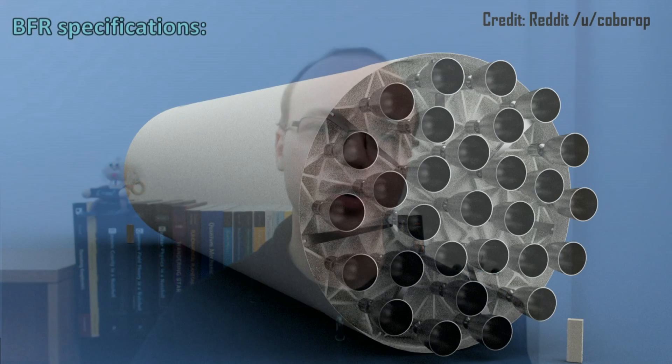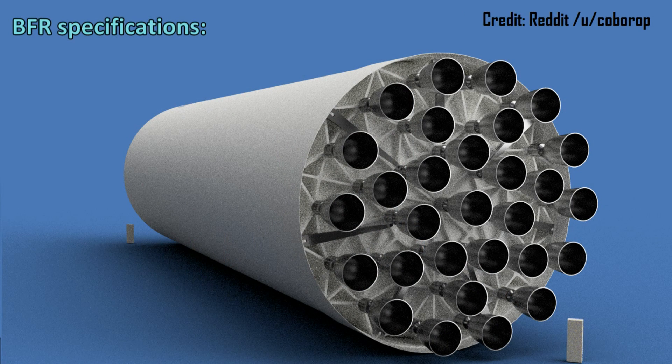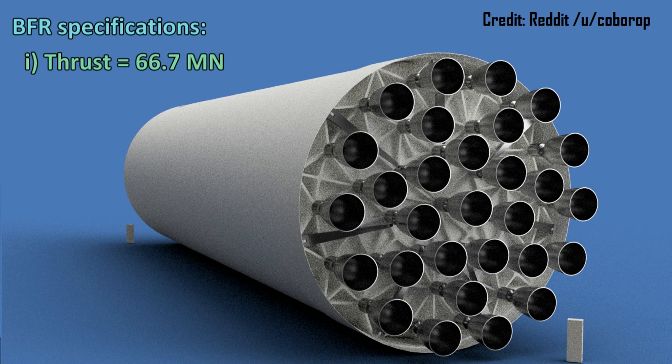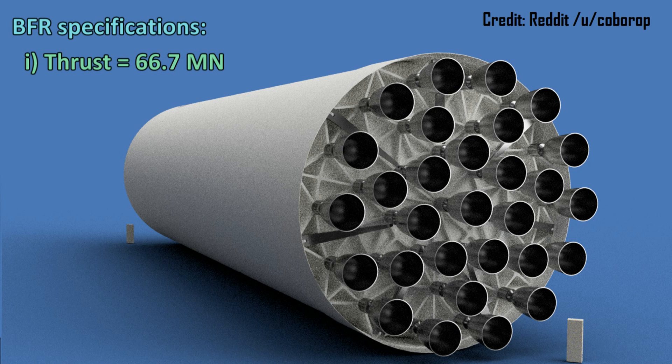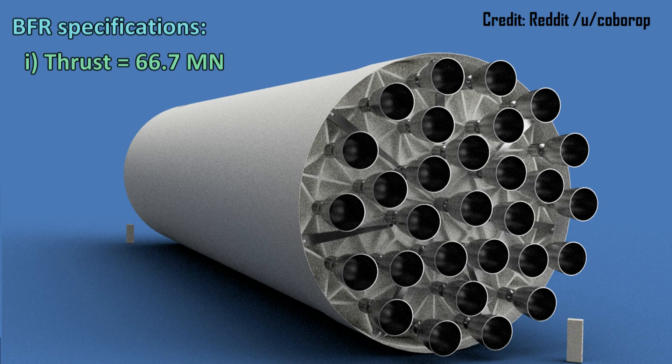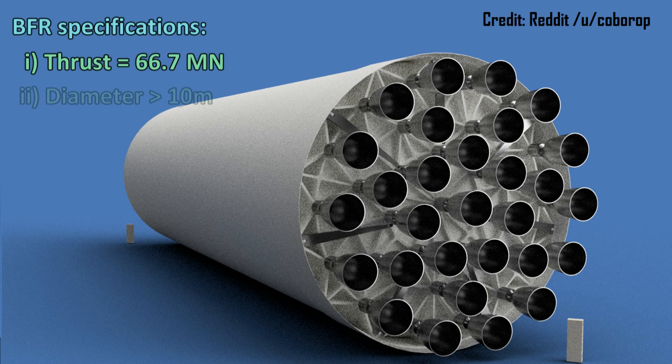Nicknamed the BFR, the Big Falcon Rocket. This will truly be a monstrosity, with a thrust of 66.7 meganewtons, potentially requiring 30 Raptor engines in one giant stage over 10 meters in diameter.